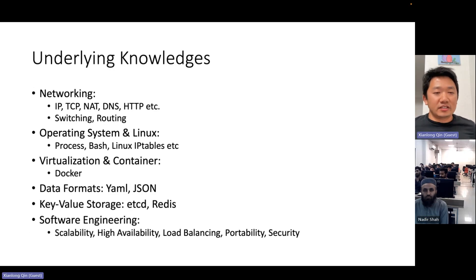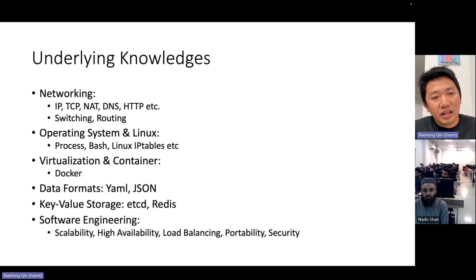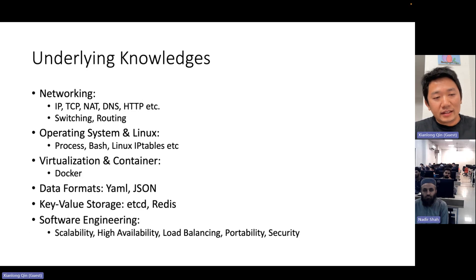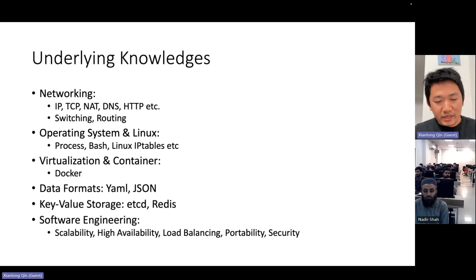The underlying knowledge we may need to know includes networking basics like IP protocols, TCP, NAT, DNS, and HTTP. It's very important to understand those topics in school. Also switching and routing, operating systems, Linux — basic concepts about processes, bash, Linux, and IP tables. Especially for virtualization and containers, such as Docker, and data formats like YAML and JSON files, which are used for configurations and data transfer.